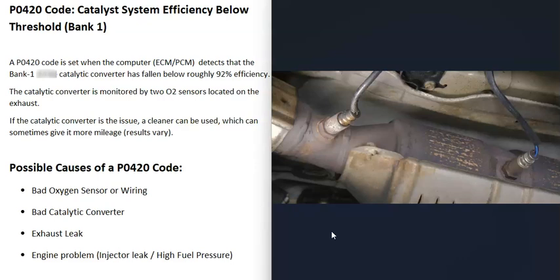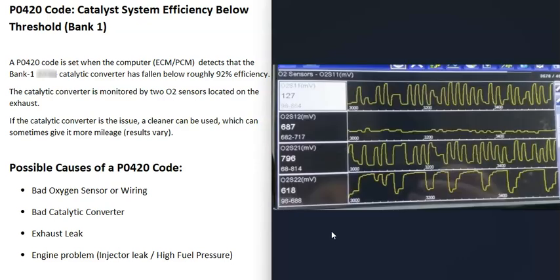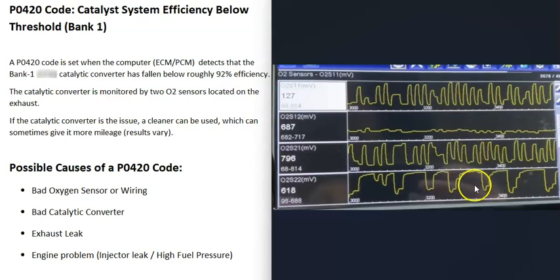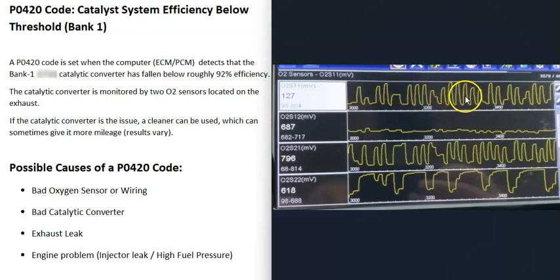The main things to troubleshoot are whether the O2 sensors are working correctly or if there's an issue with the catalytic converter. With an OBD2 scan tool, you can use the graph function to check the O2 sensor output. For sensor one, you want to see the voltage going up and down — that indicates it's working correctly. If sensor one is really flat, really high, or really low, that's a problem.